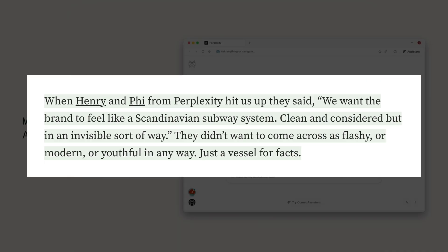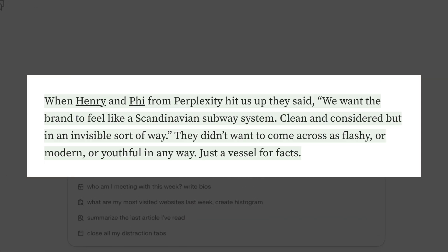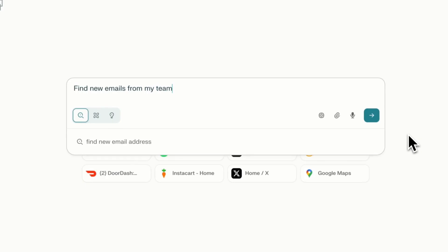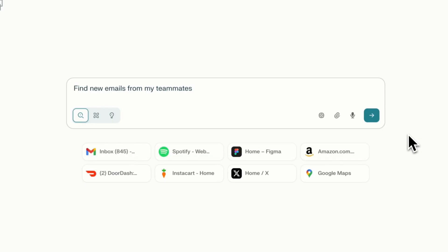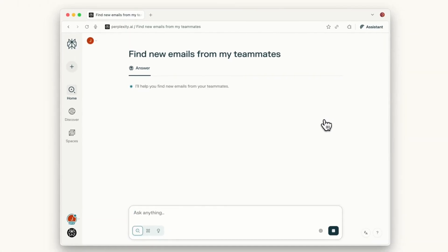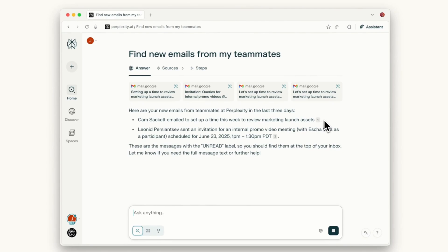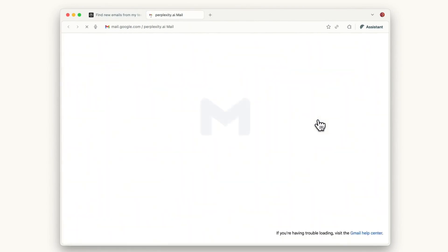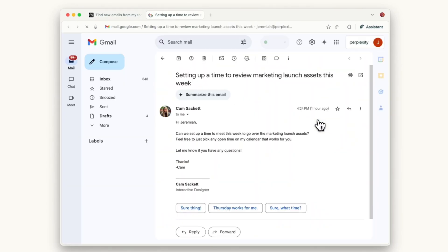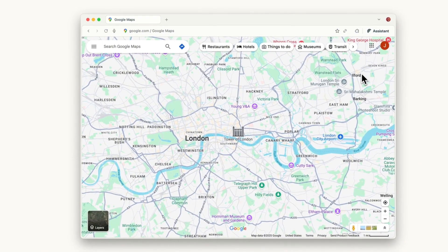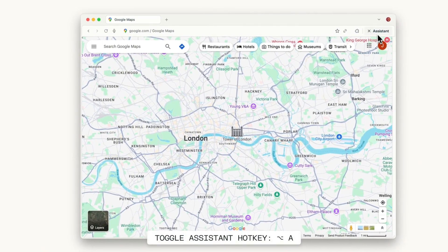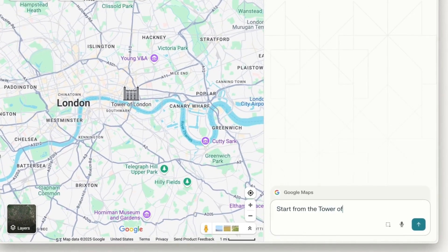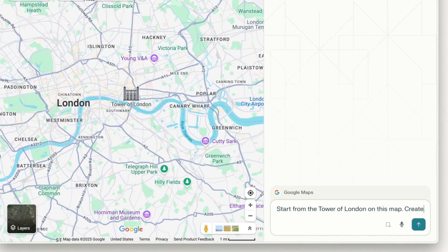Head of design Henry Modisett describes their philosophy as like a Scandinavian subway system: clean and considered but invisible. The interface looks familiar like a traditional browser but adds AI enhancements without overwhelming users. Early beta tests described wow moments and productivity transformation. Power users report significant workflow improvements, although some did find the AI features a bit too much for simple browsing tasks.